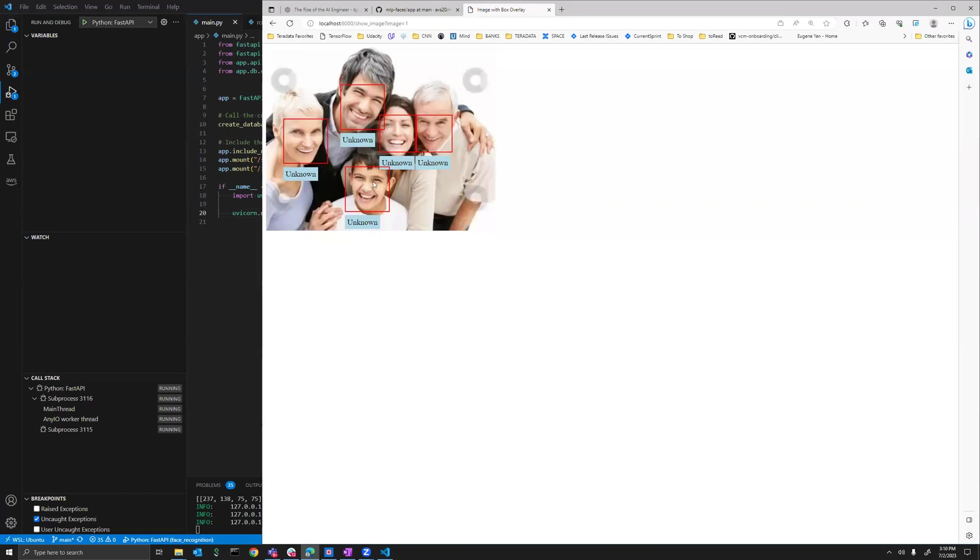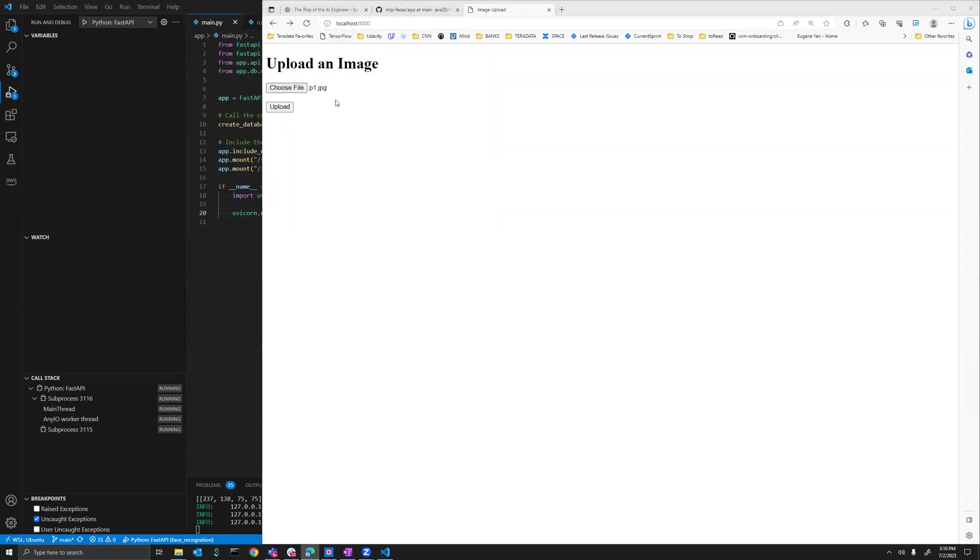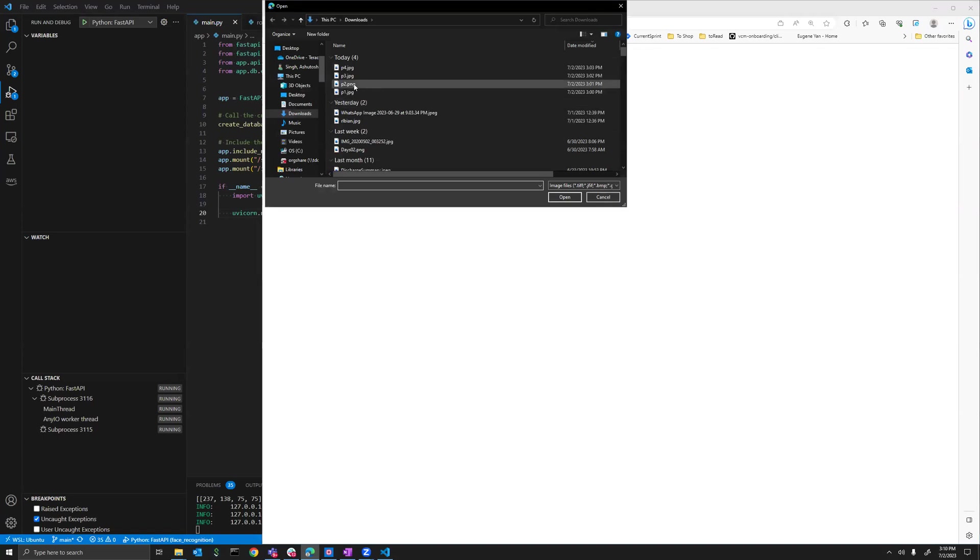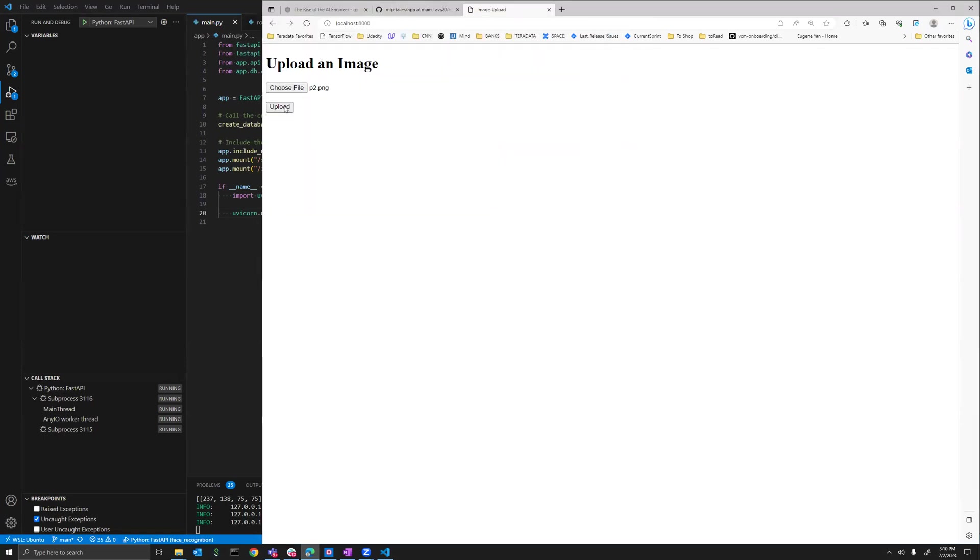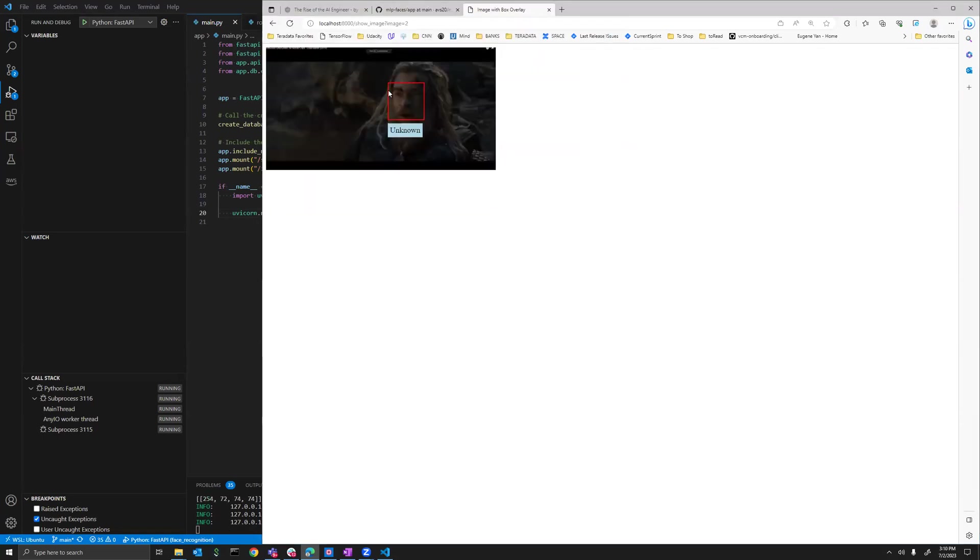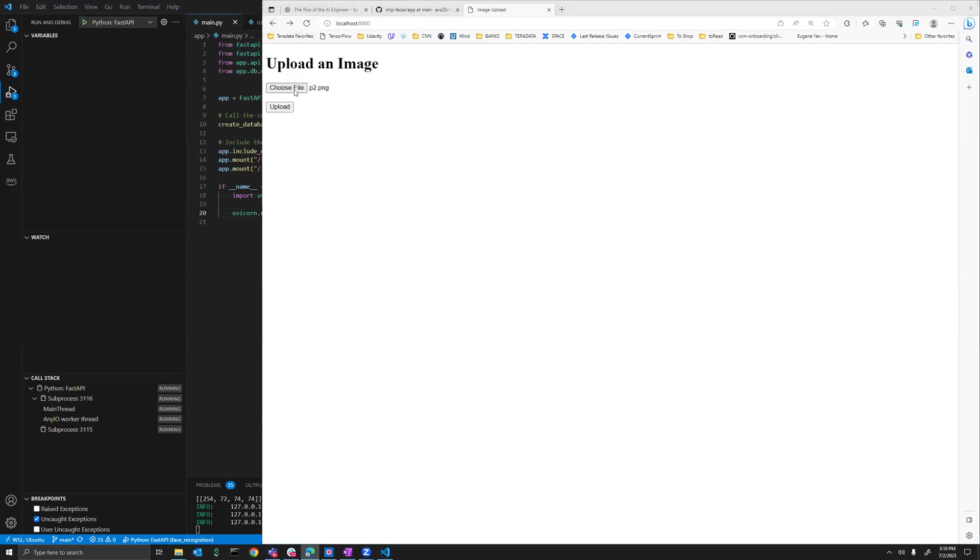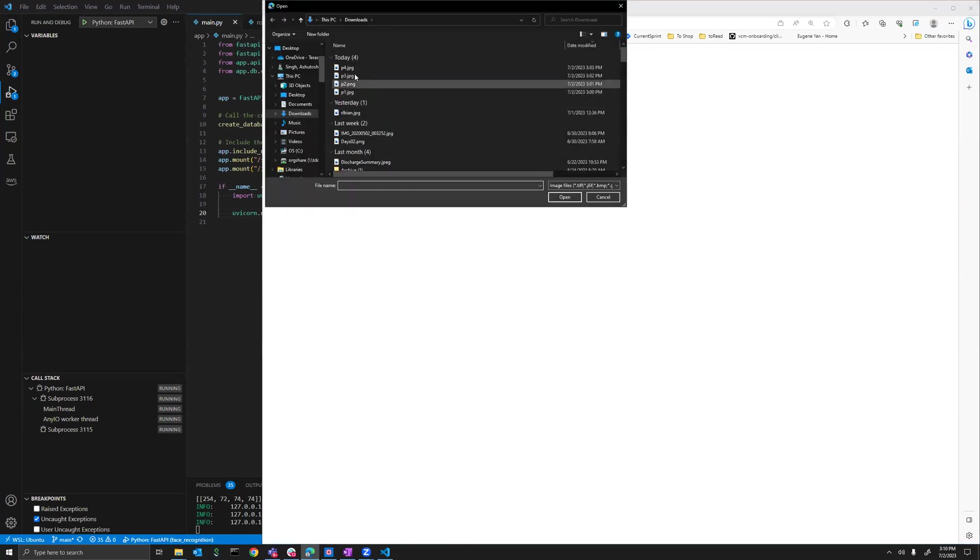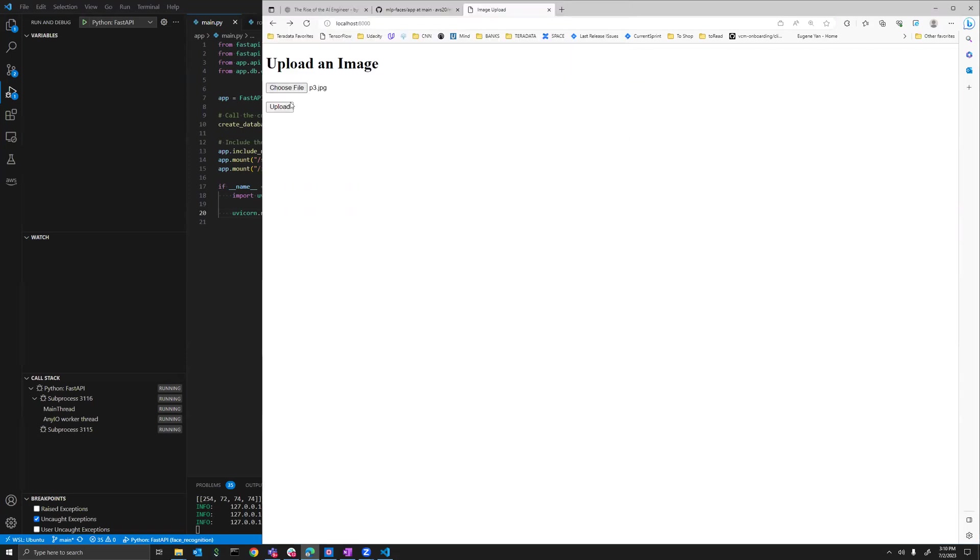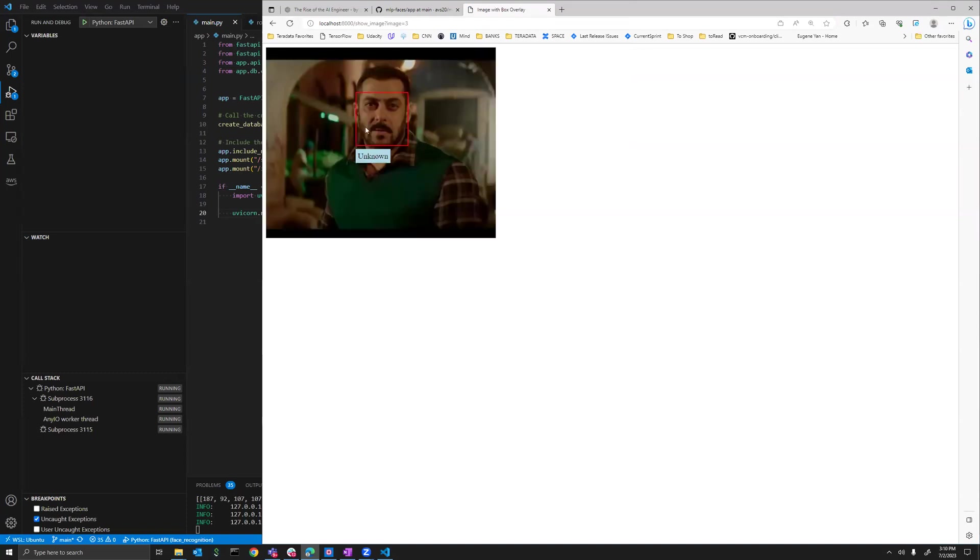Generally, for the first time if you upload an image, it will mark it as unknown. Let's upload some more images. It will draw the box and mark it as unknown, and this is happening in real time. The faces are detected after I upload the image.